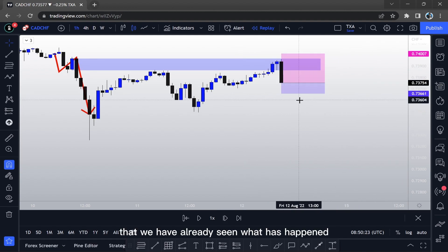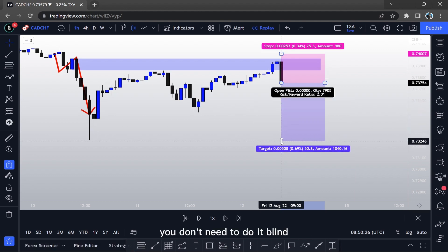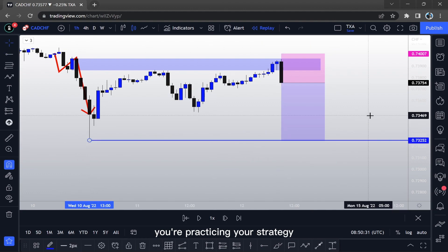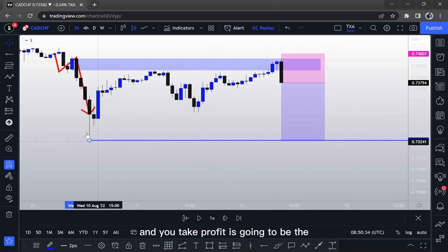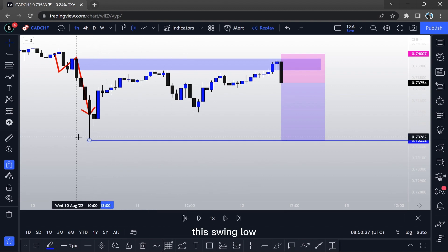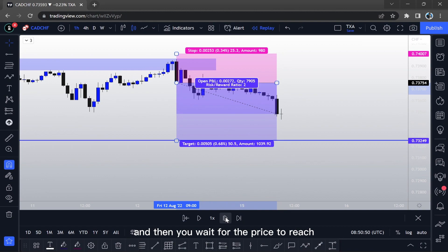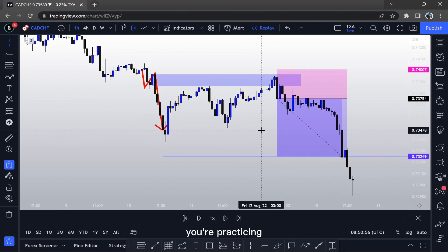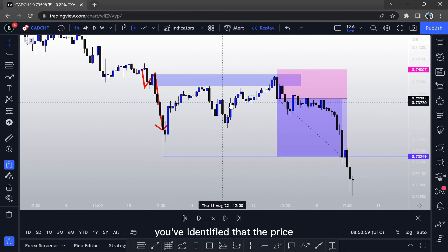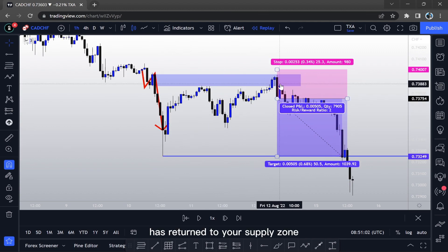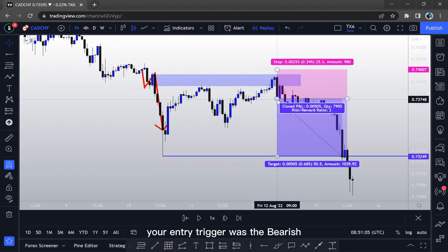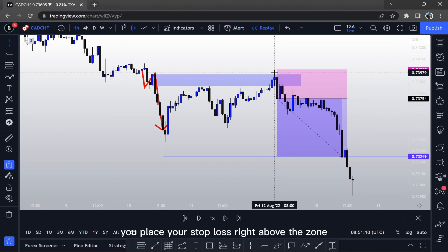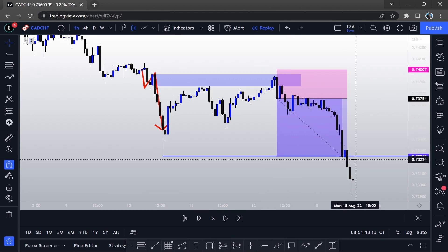Bear in mind that we have already seen what has happened — you don't need to do it blindly, this is just practice. You're practicing your strategy. Your take profit is going to be this swing low, and then you wait for the price to reach your take profit. You've seen the pattern, you've identified that the price returned to your supply zone, your entry trigger was the bearish engulfing candlestick, you placed your stop loss right above the zone — and that's your move.